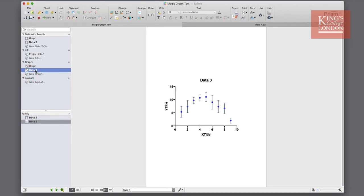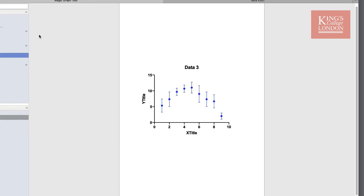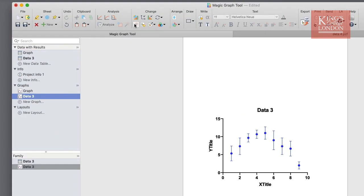The graph I've just created looks very different. So to make the formatting of this new graph the same as the old graph, I simply click on the magic graph tool in the change menu bar.